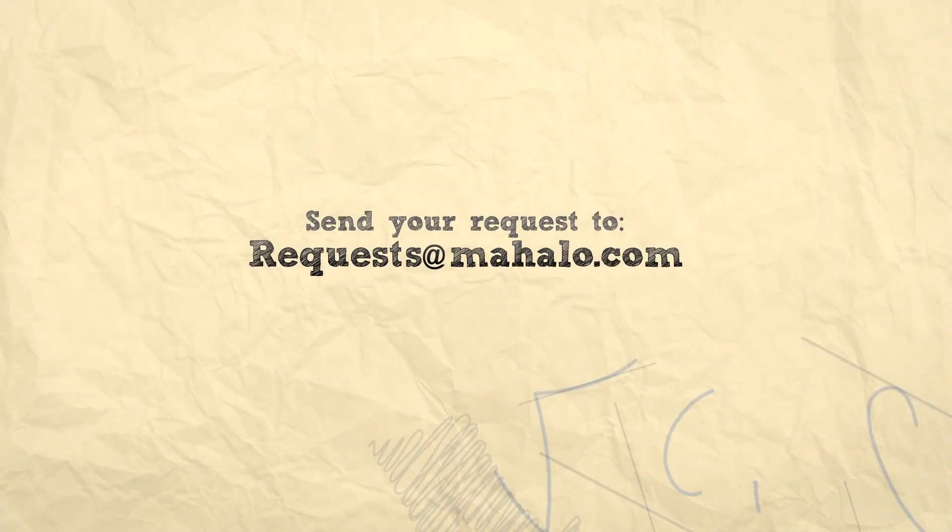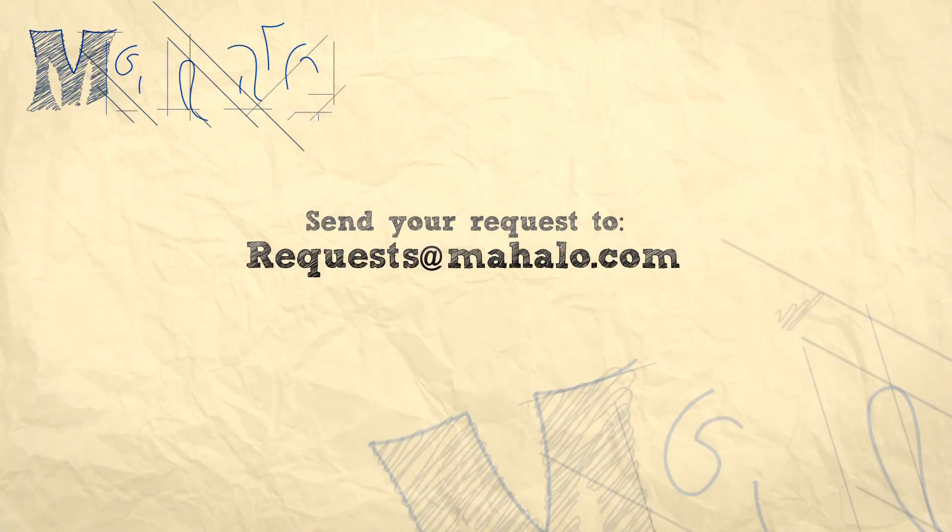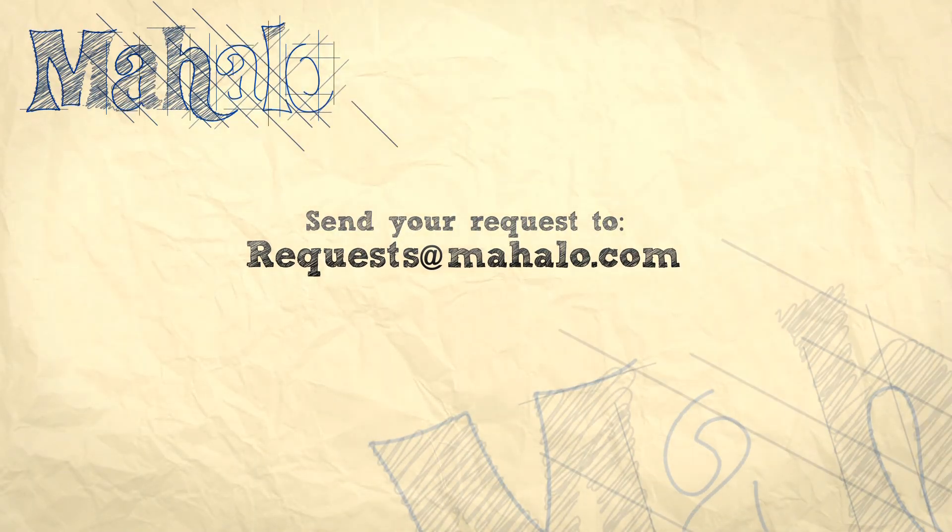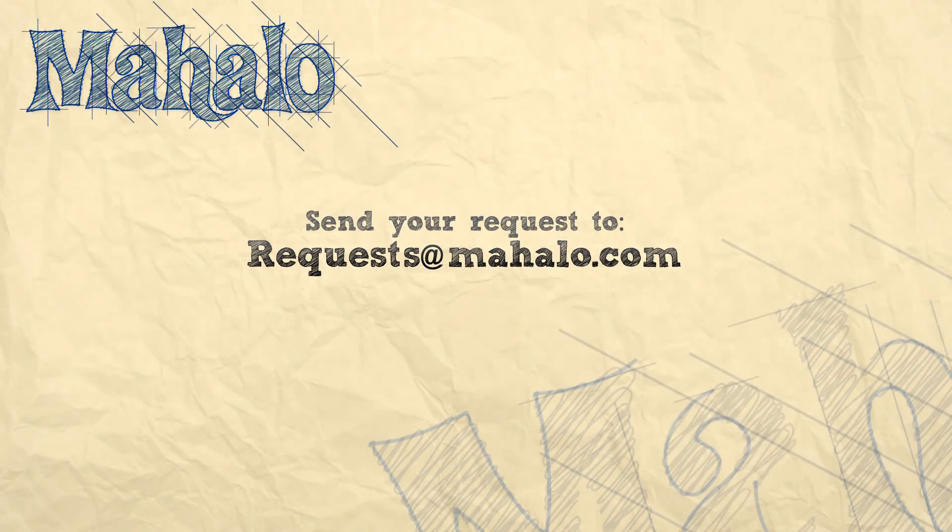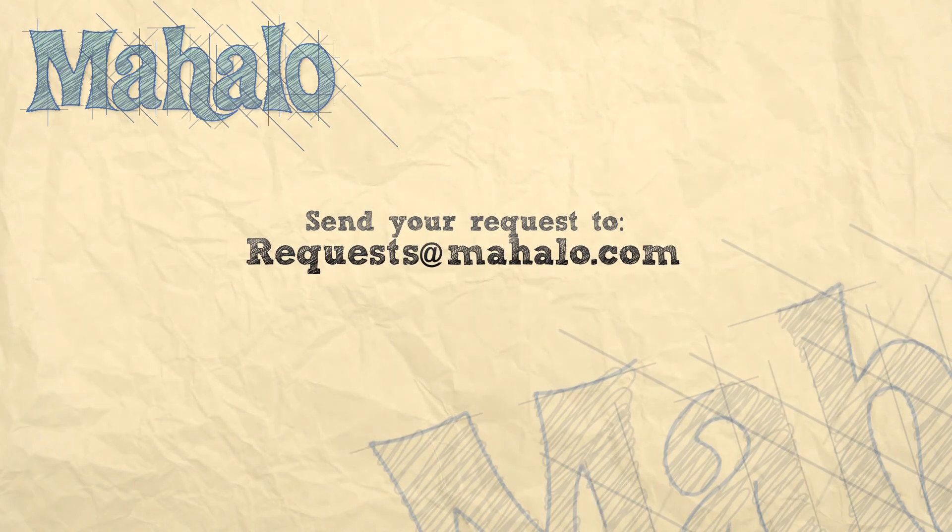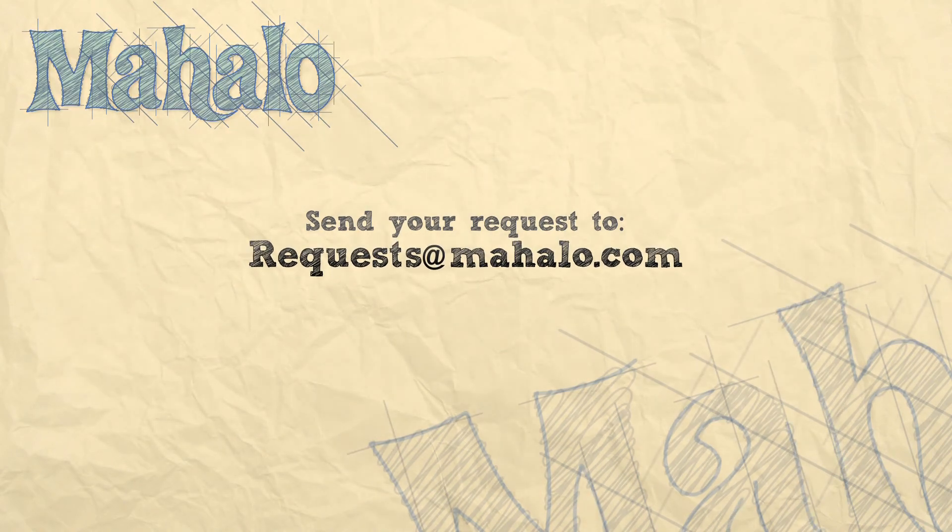Well, that's all for CMYK. Please remember to comment, rate, and subscribe below, and send any questions you have to request at mahalo.com. Thanks for watching.